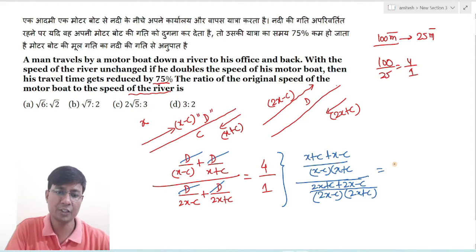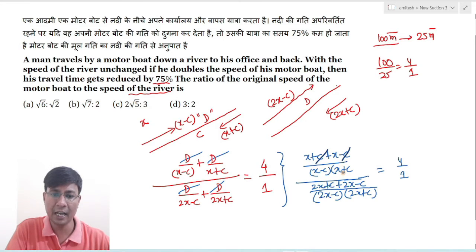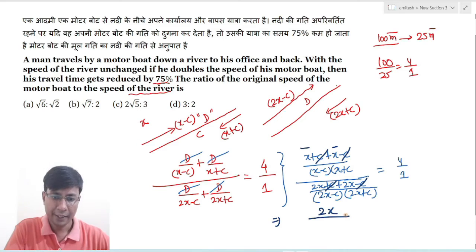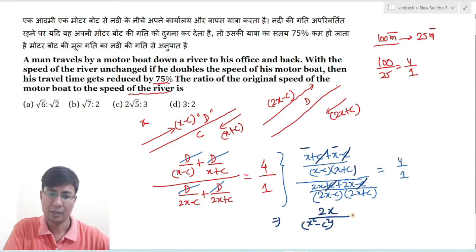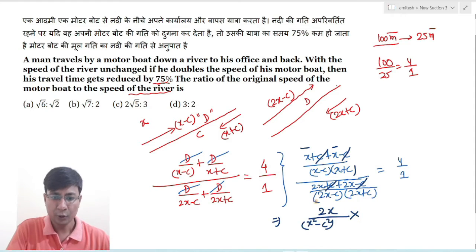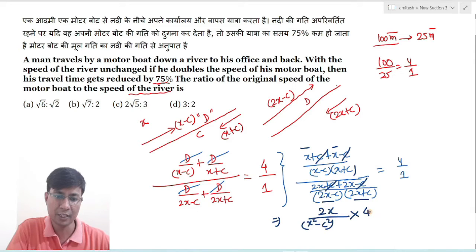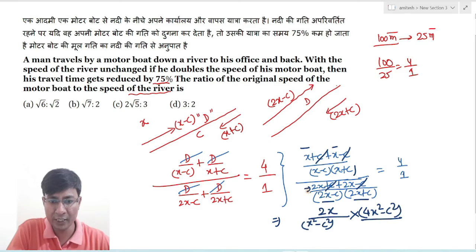यह ratio 4 : 1 के equal लगा। यहाँ c से c cancel out हो जाएगा और यहाँ भी c से c cancel होगा। यह (a − b)(a + b) = a² − b² का form है। तो यह हो जाएगा x² − c² और denominator में four x square minus c square।